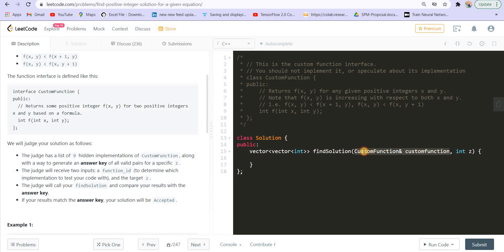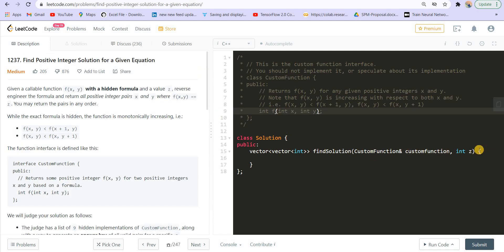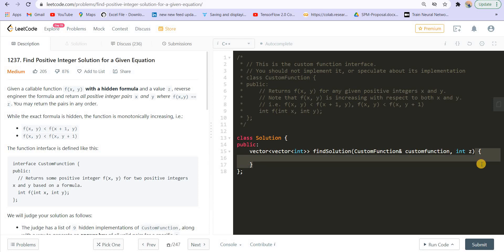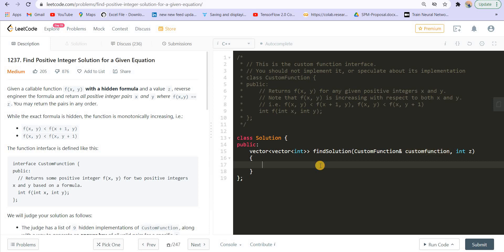This is a class and this is an object of the class passed as a reference, so I can use this object to access the function f. I can access the function using this dot f, passing x and y as arguments. Now I will have to find all valid x and y pairs.